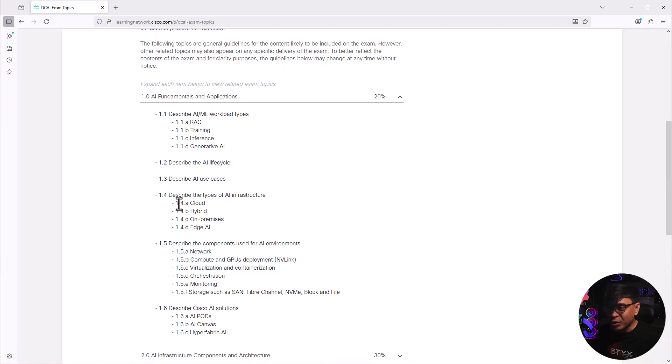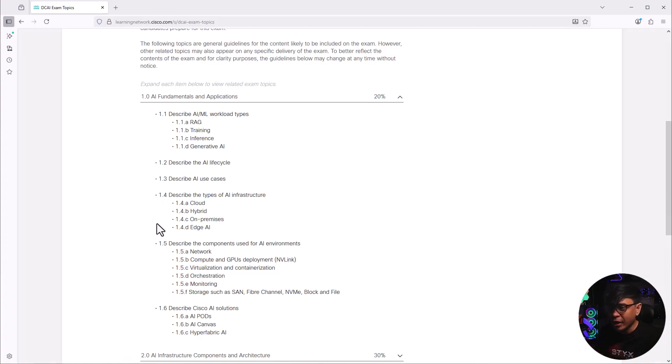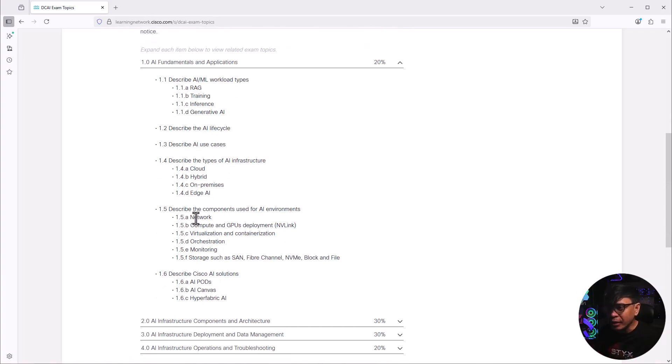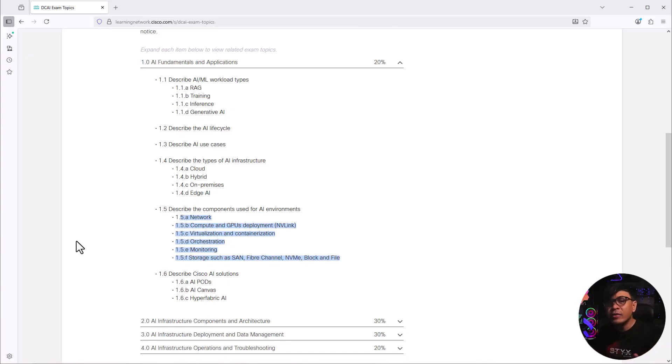AI infrastructure. These are the typical data center infrastructure. We have cloud, hybrid cloud, on-prem, edge AI. Here are some of the components. This is just an upgrade of our traditional data center. Obviously we have network, obviously we have compute.